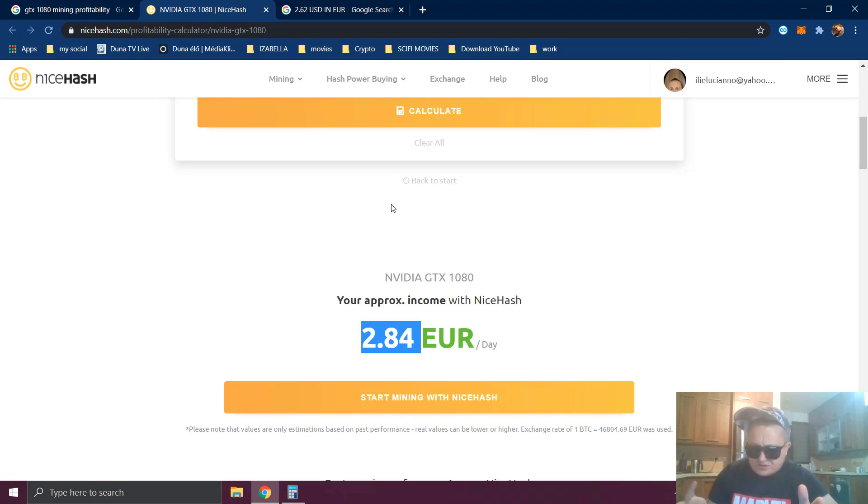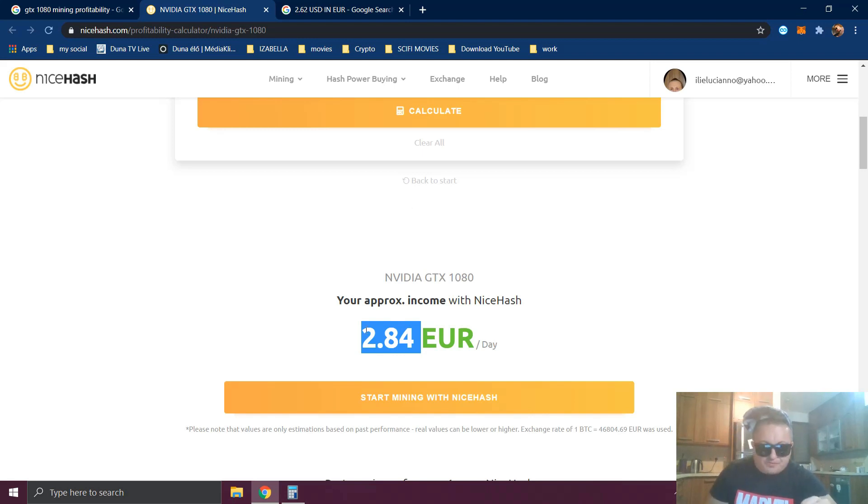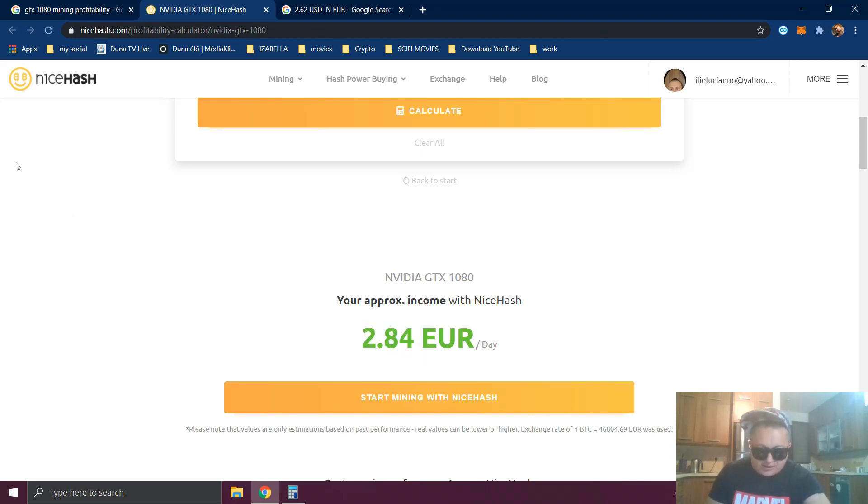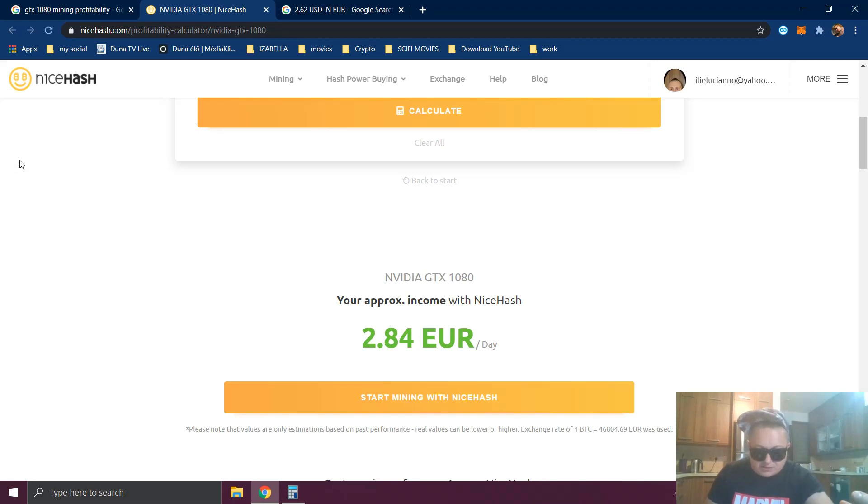NiceHash is telling us in this moment it's making $2.84 per day. Let's switch to the rig and see how much it's actually mining per day.